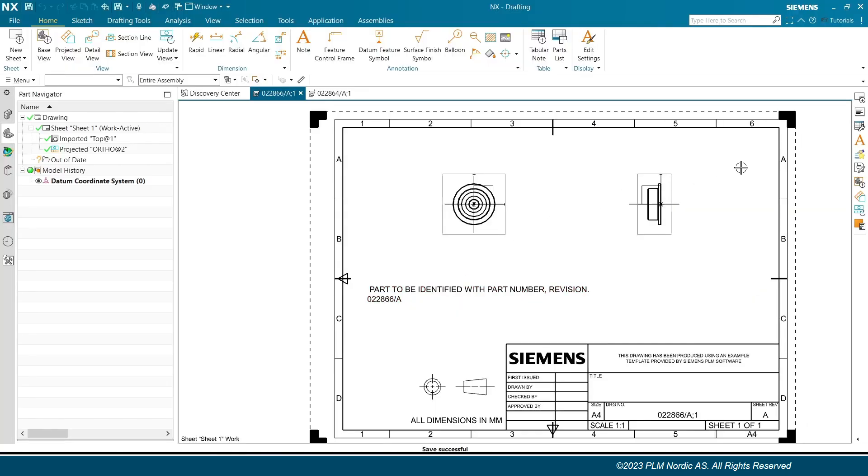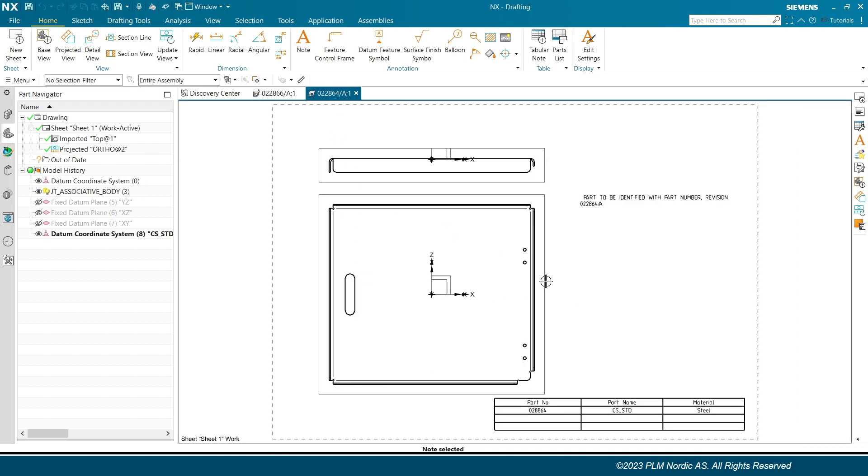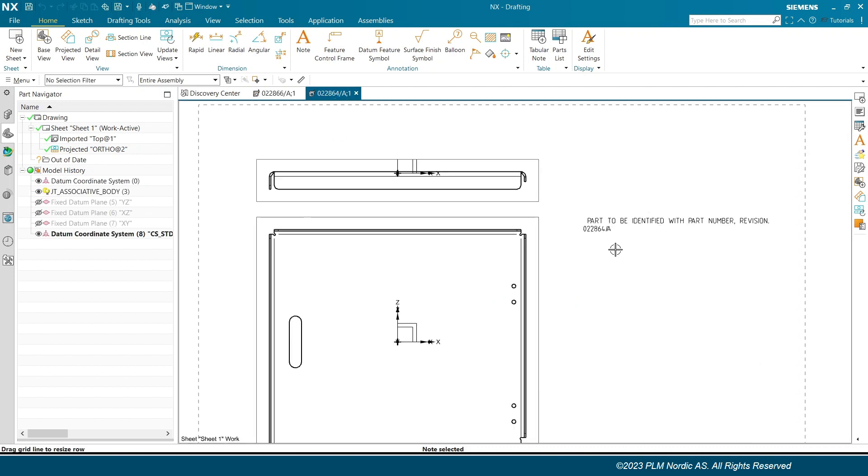Initial situation: We're having drawing sheets which consists of a text or item ID. Now the requirement is to replace the item ID with new item ID in drawings.